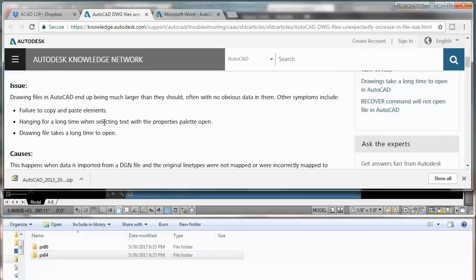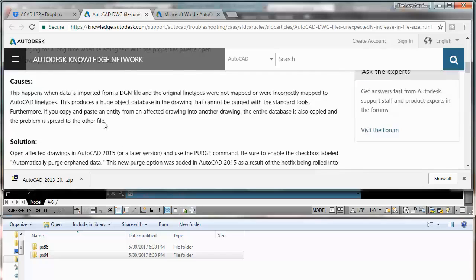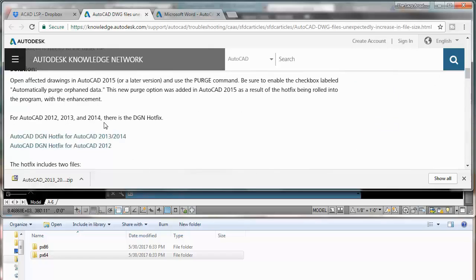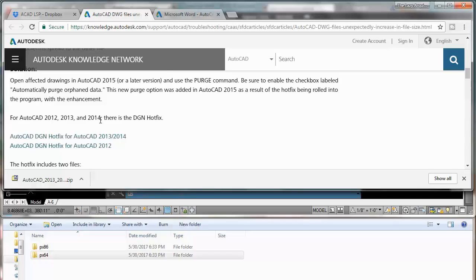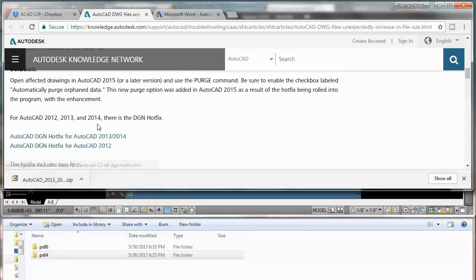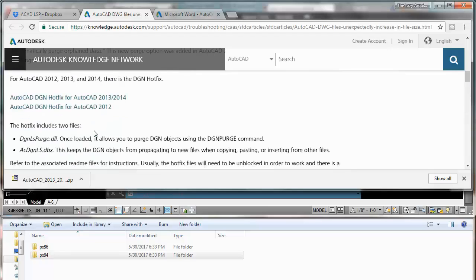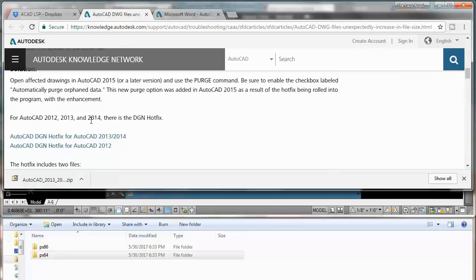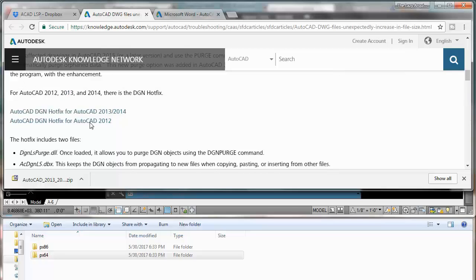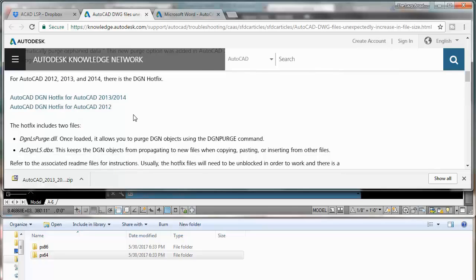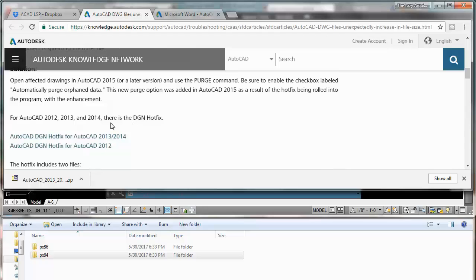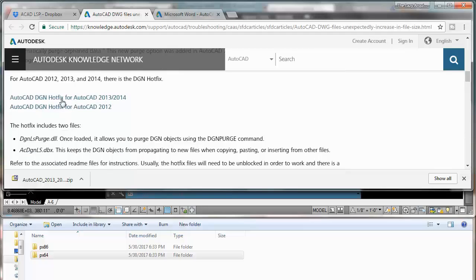First, two things that are important. This will work on AutoCAD 2014, 13 and 14. It won't work on any other AutoCAD. In 2015 they already fixed this problem, so they don't need this super purge command. So 2015, 16, 17, they are good already, they are fine.